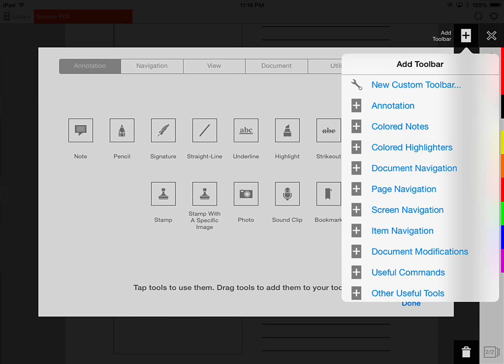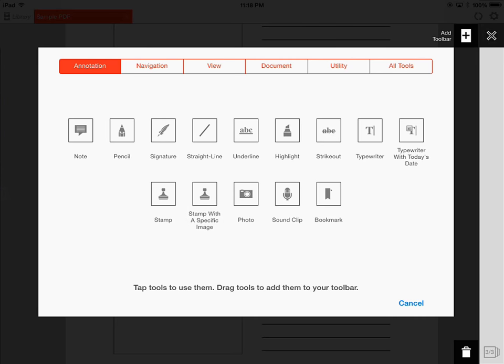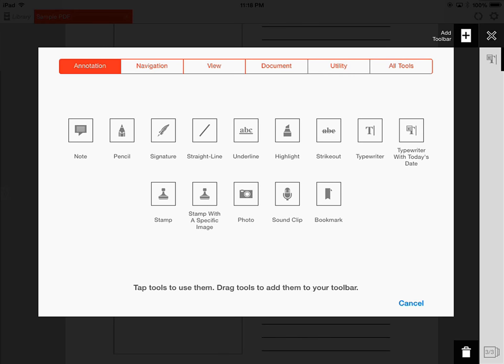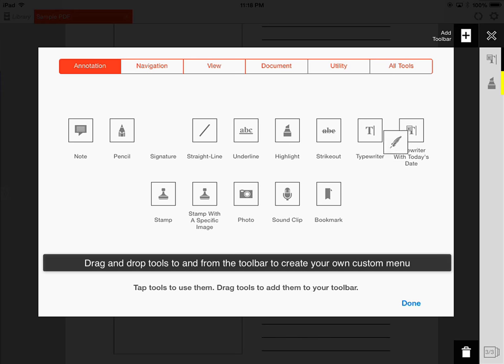In the toolbar menu, there are preset options you can add — for example, different colored highlighters, different colored notes, page navigation. If you're looking for something more specific, you can select New Custom Toolbar, which gives you a blank toolbar where you can drag in any of the tools you like, creating your own customized toolbar.